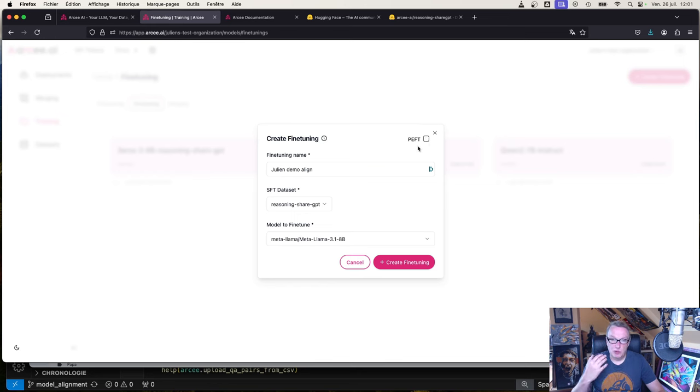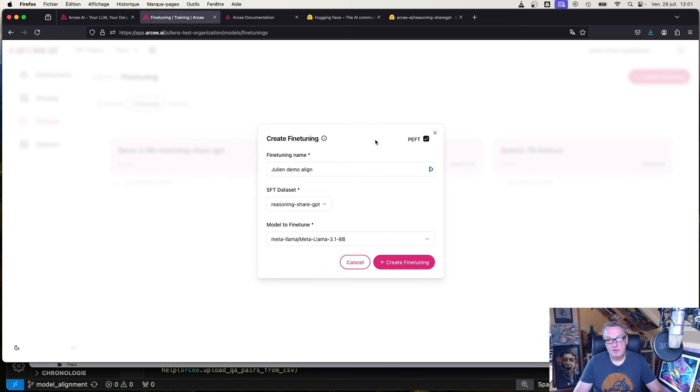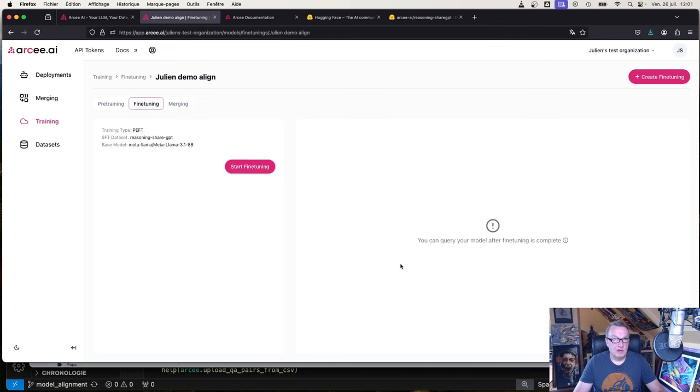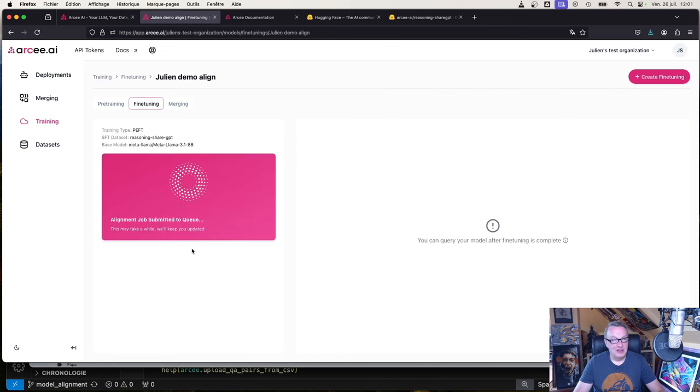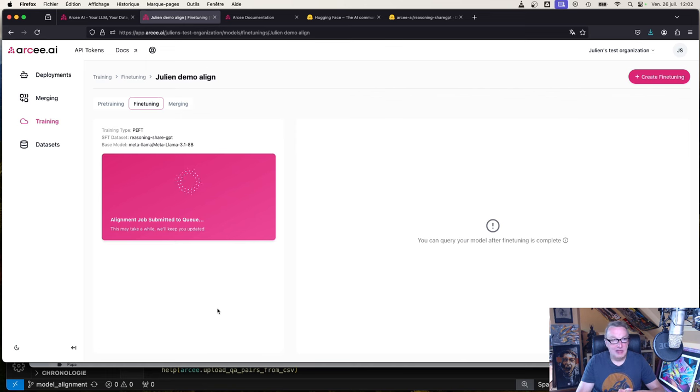That's probably what we want to do anyway: align this model. Here I'll just take a base Llama 3.1 model. Click on create fine-tuning and you can see there's this option here. By default we're going to run a full fine-tuning, but we could also go with parameter efficient fine-tuning. In fact, let's try this. Create fine-tuning with training type PEFT and click on start.